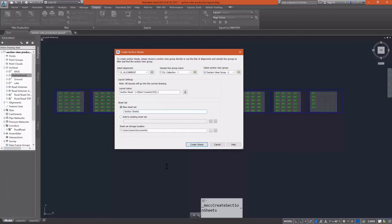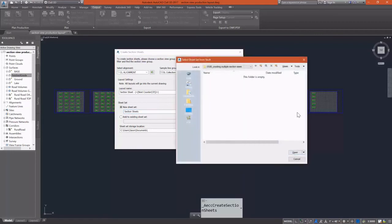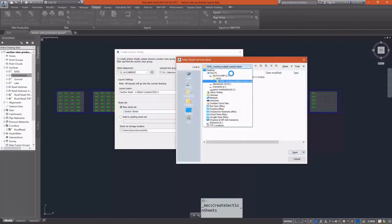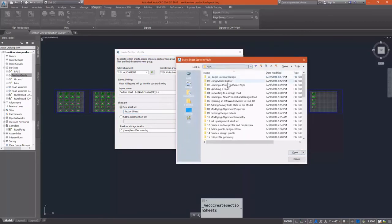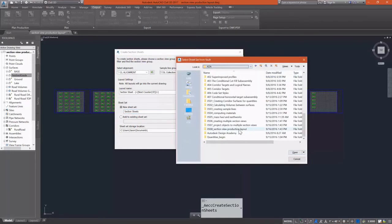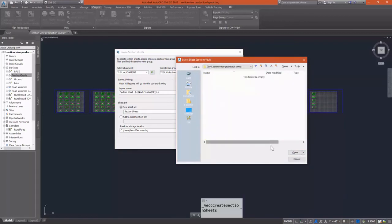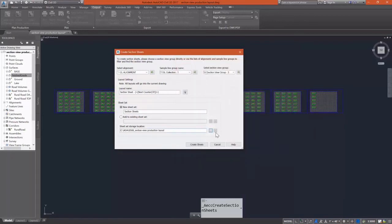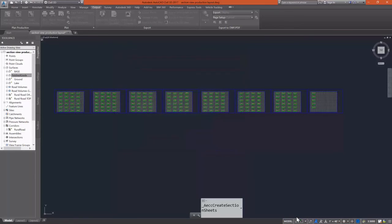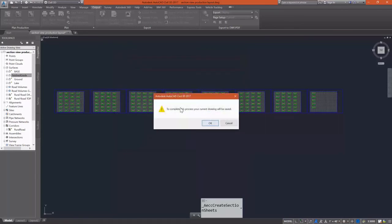And Civil 3D is going to use a sheet set to do this. So I'm going to create a new sheet set, and I'm going to drop it out into this folder for this exercise and call it Section Sheets. I'm going to create sheets, and it's going to go through the process and create those layouts for me.